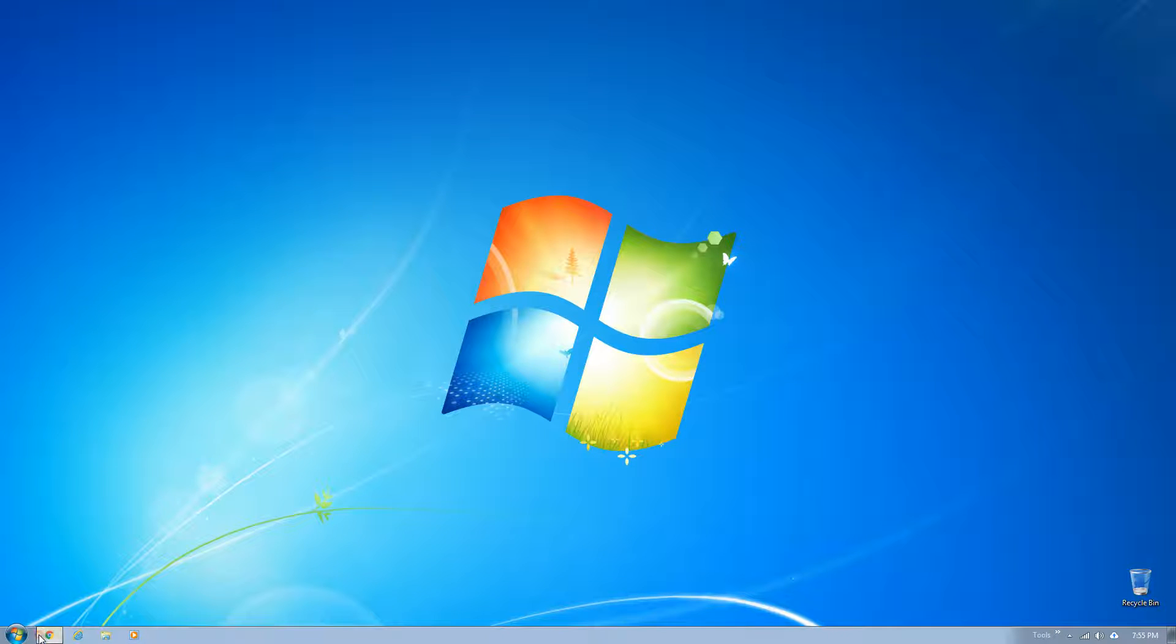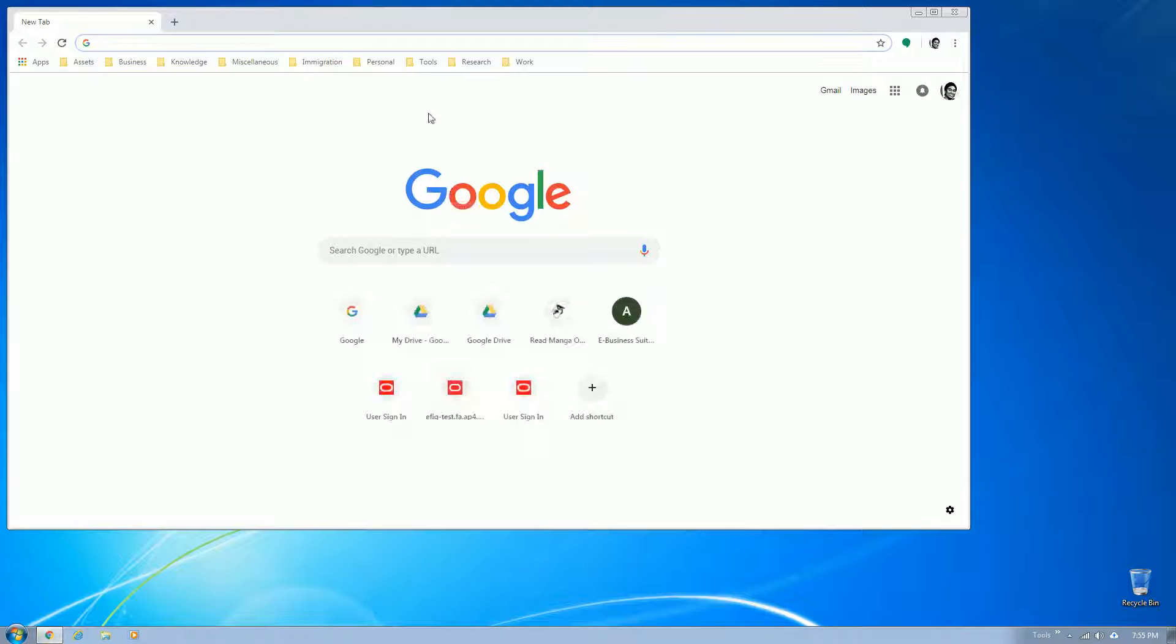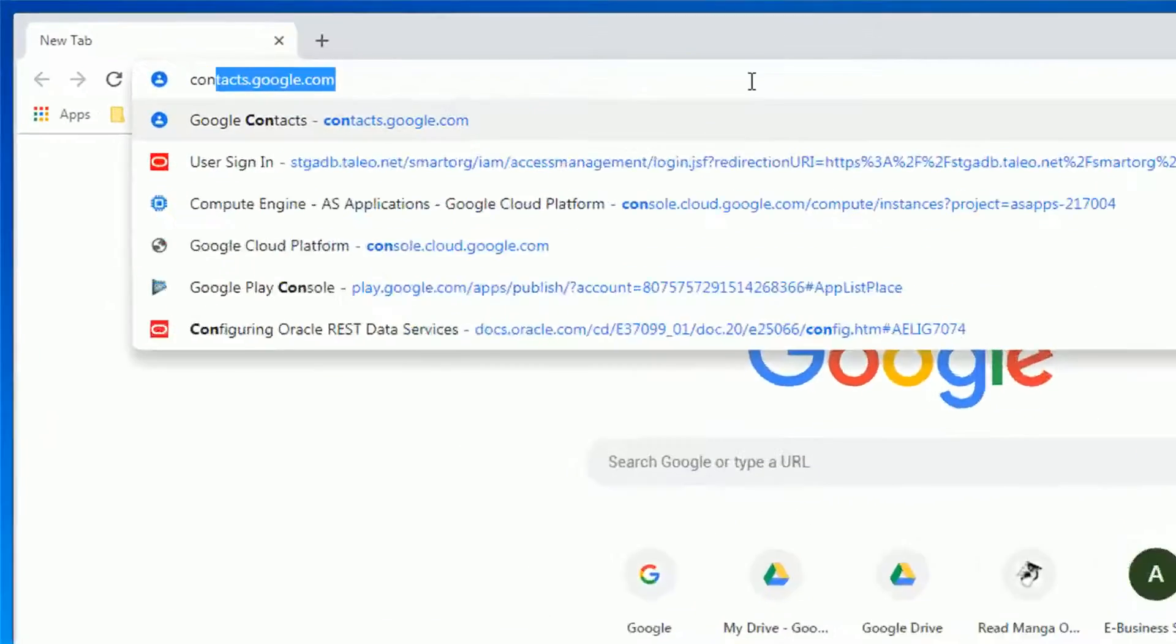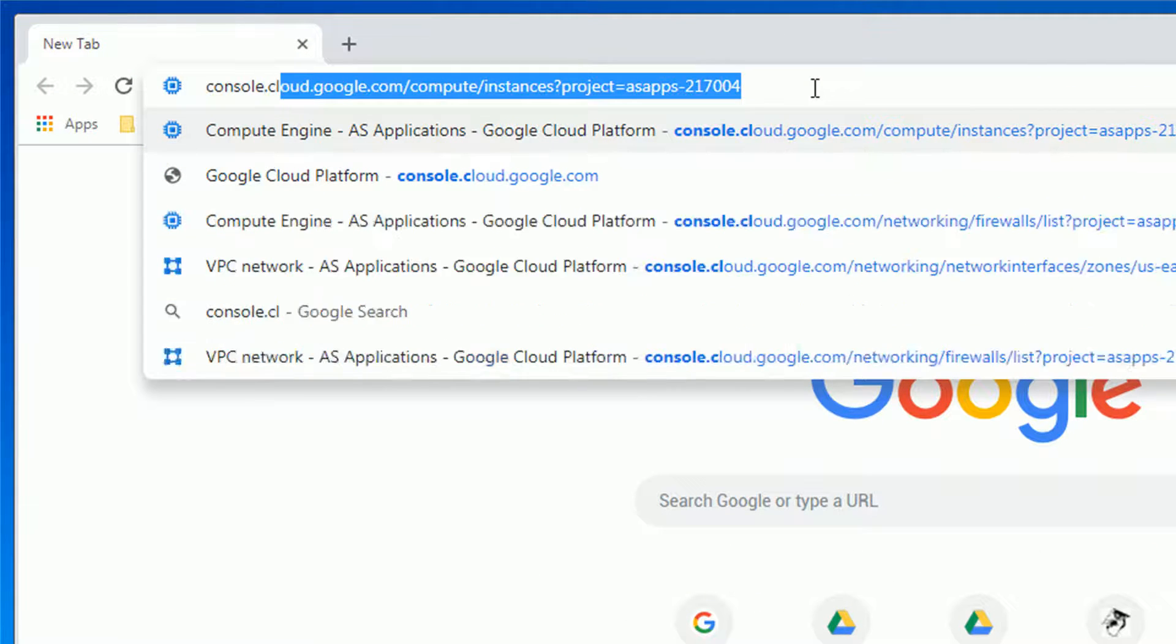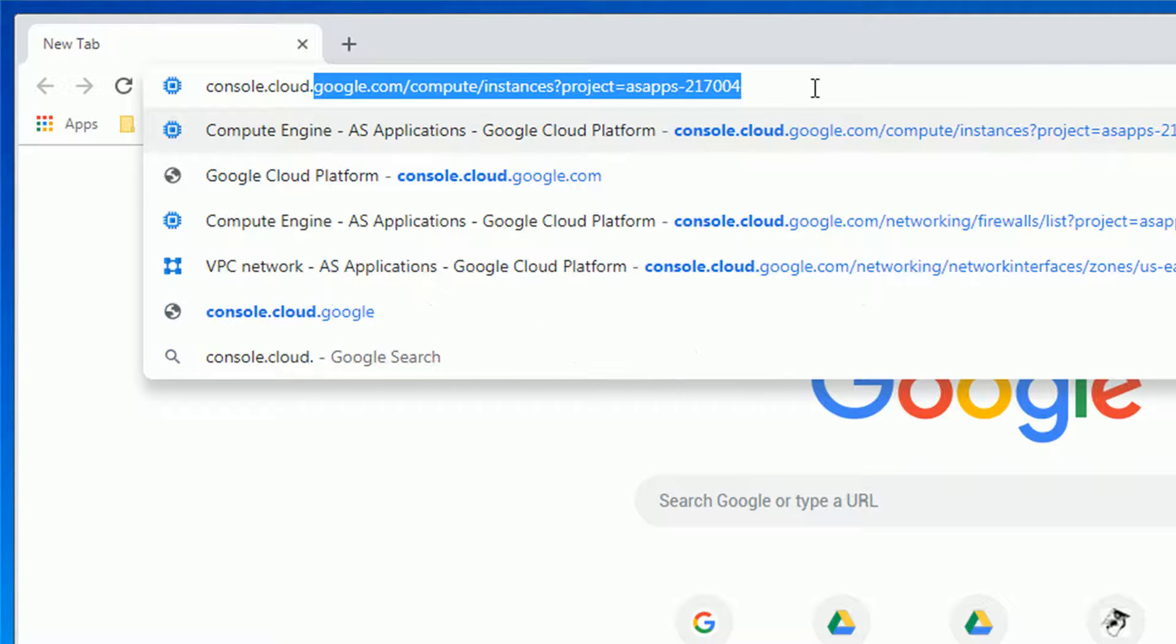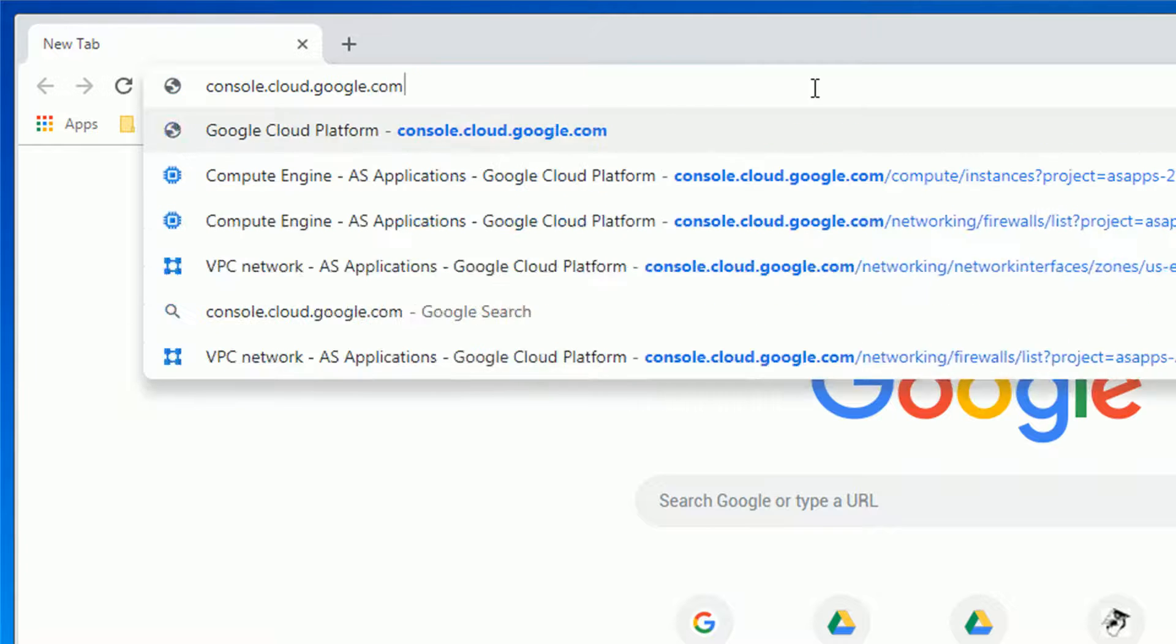First, open your browser and go to the address bar, then type console.cloud.google.com. Then sign in using your Google account.